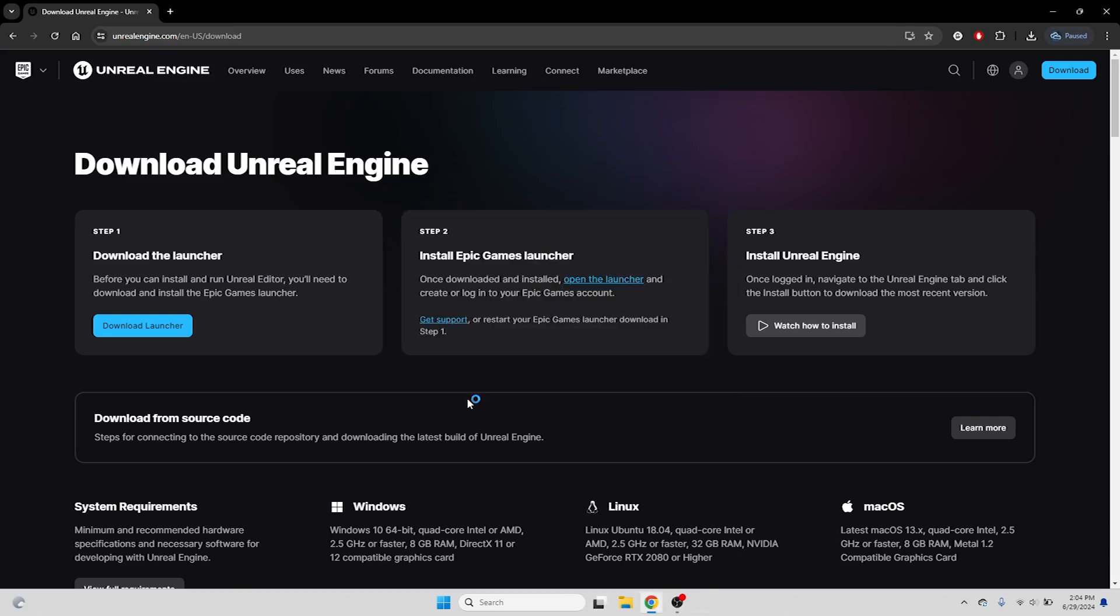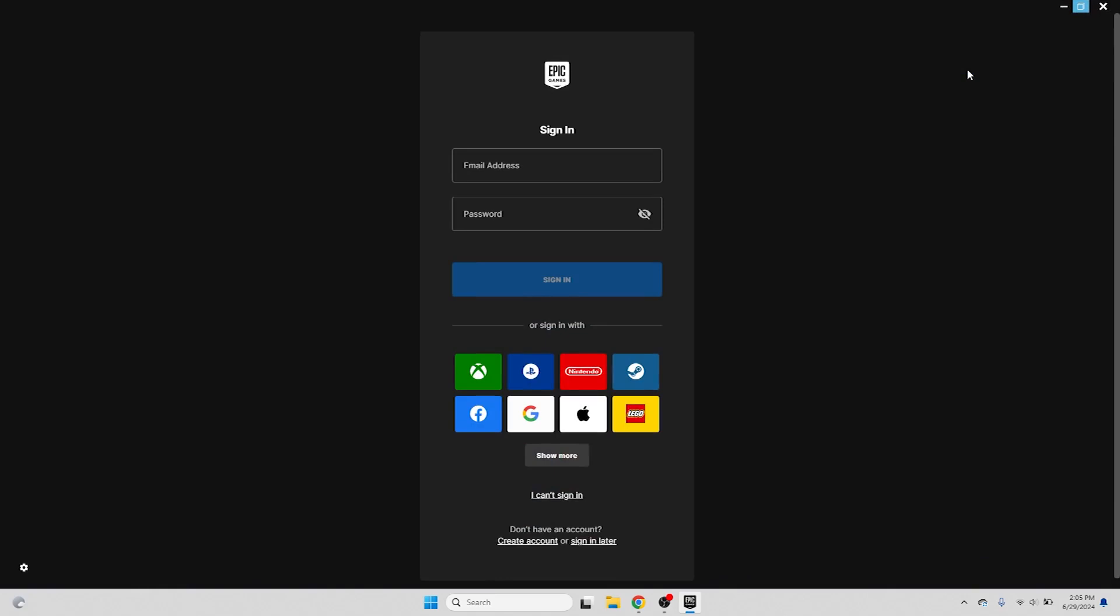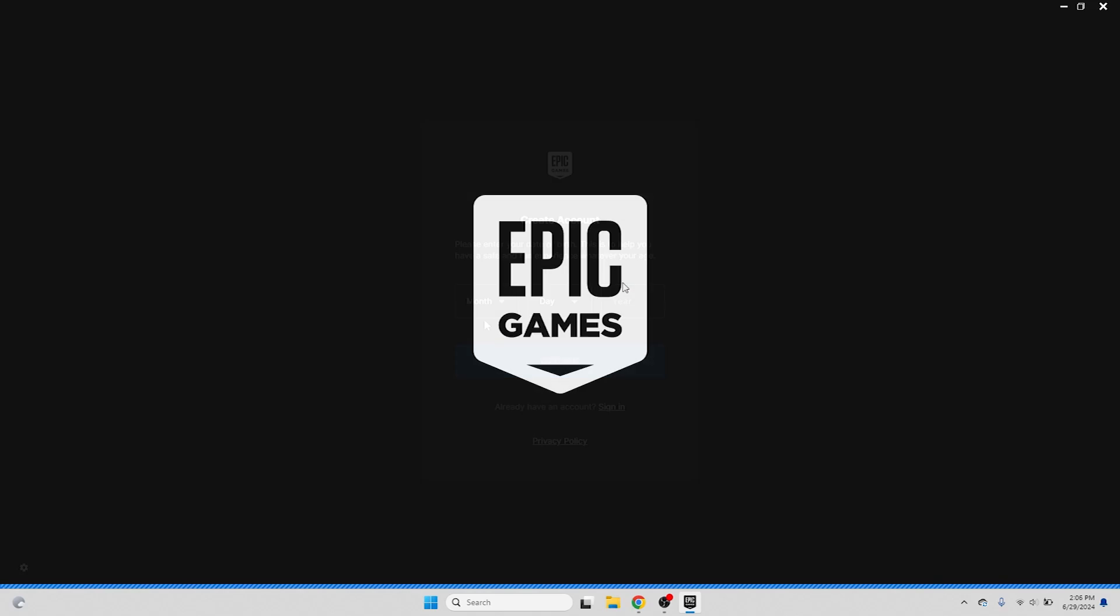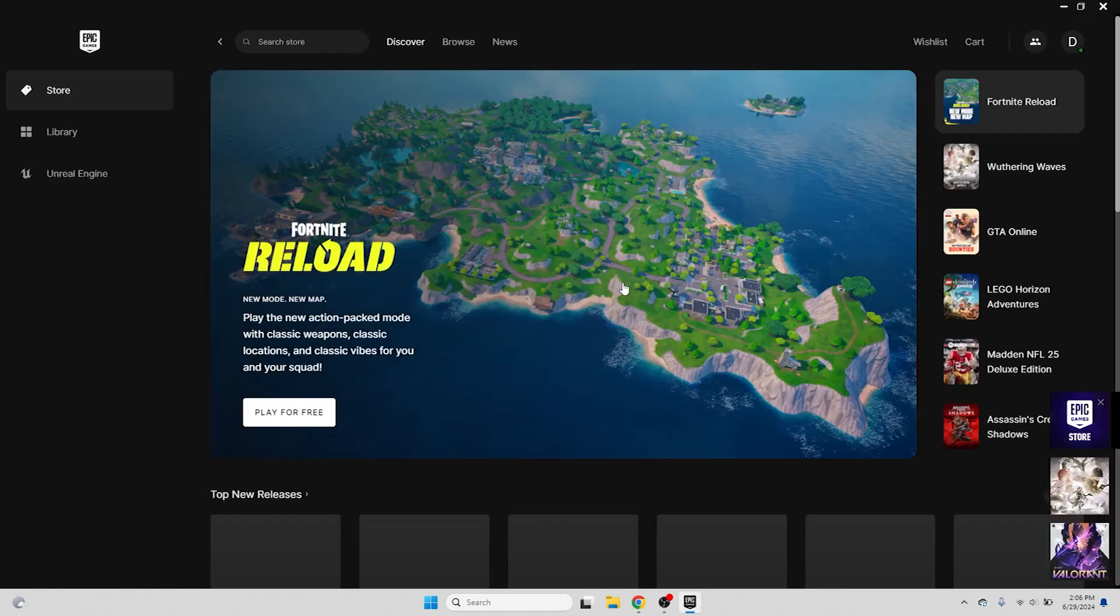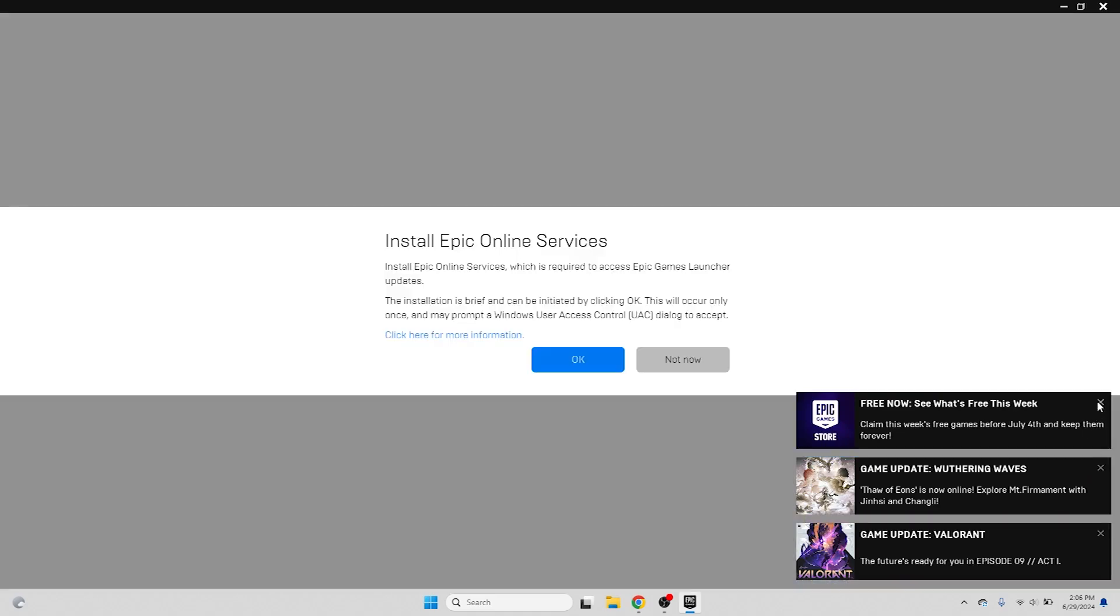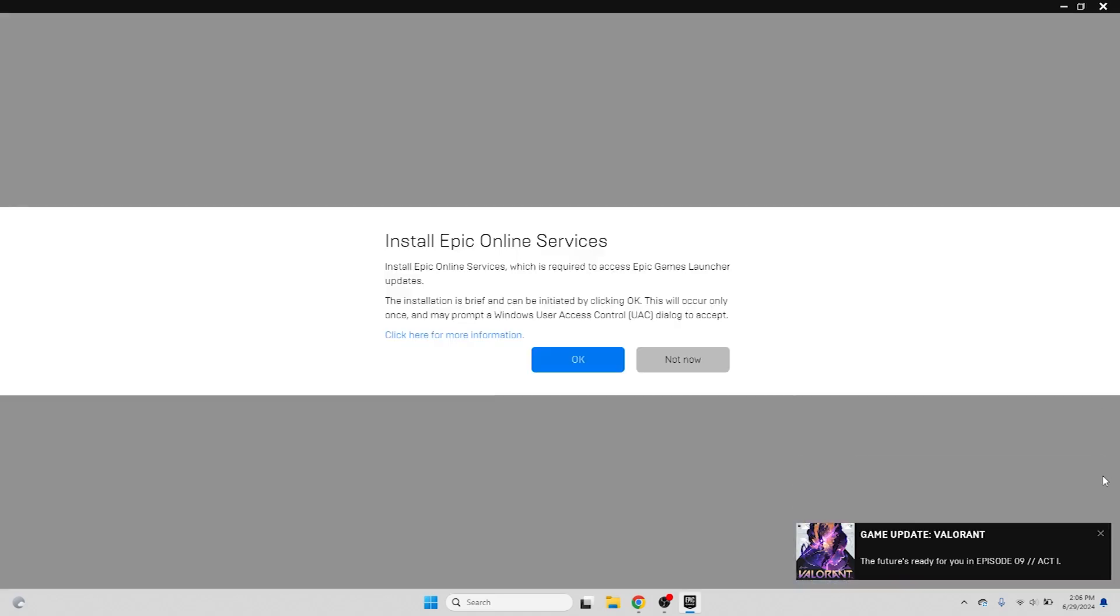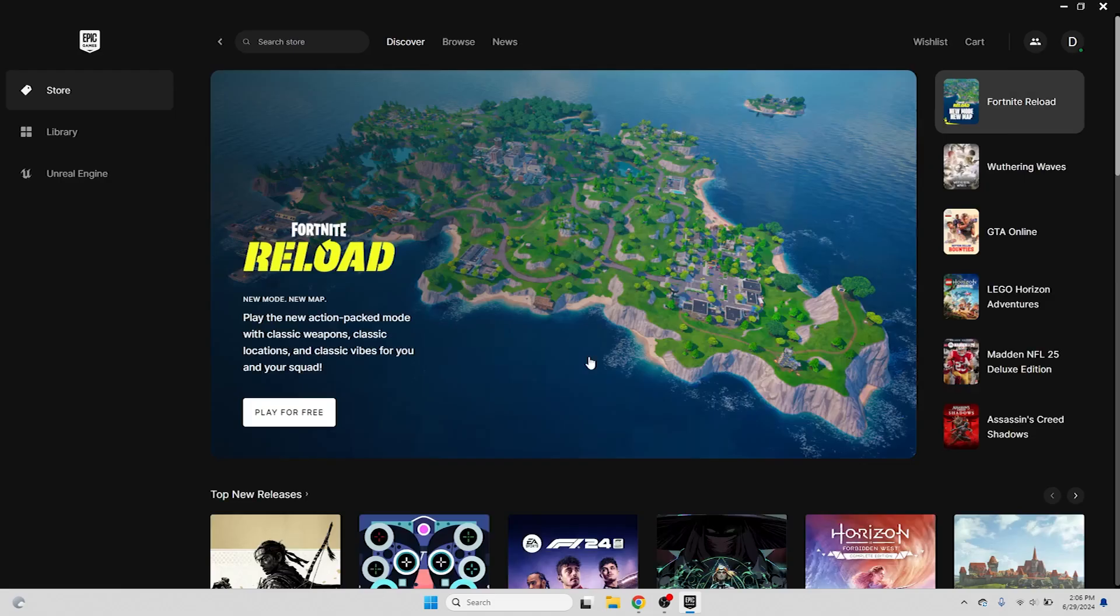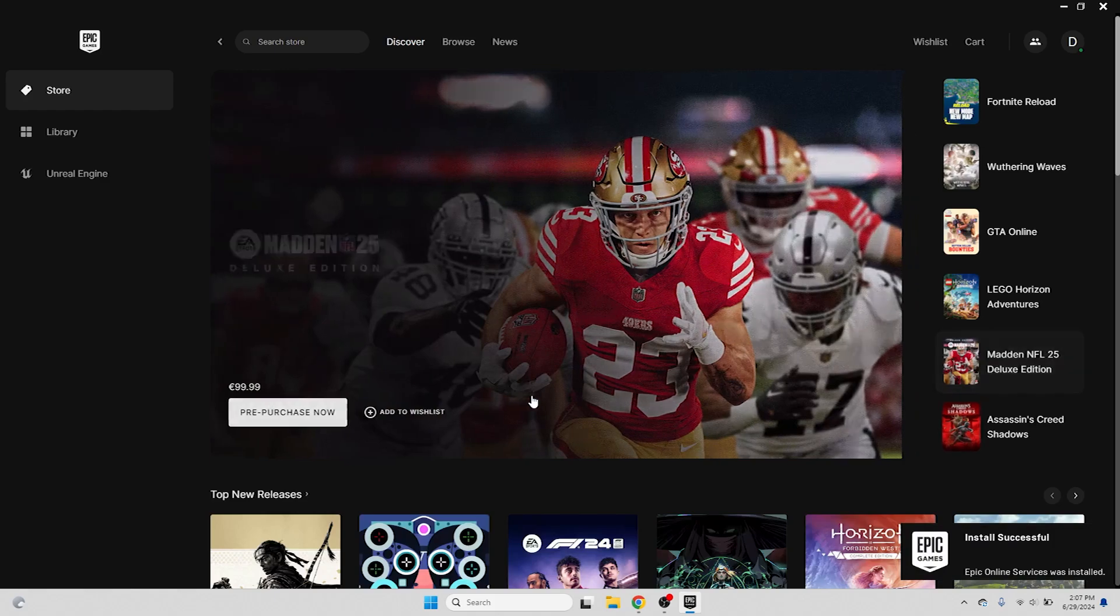When we've installed the launcher and opened it up, it will ask us to sign in. If you don't already have an Epic Games account, there's a signup link at the bottom of this screen. When we're logged in and have the launcher open, we're first greeted with the Epic Games Store. You may be asked to install Epic Online Services, for which we'll press OK. This should be done after a short while and we'll get a little Install Successful popup.